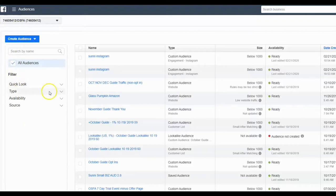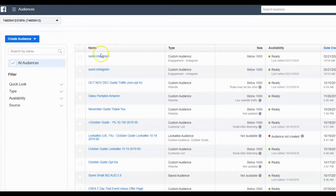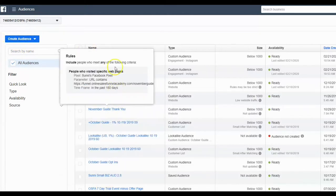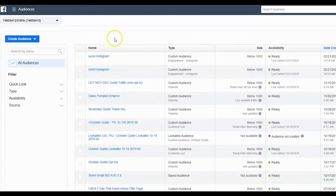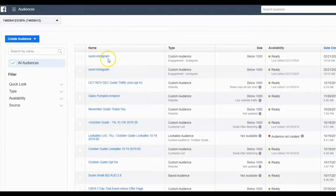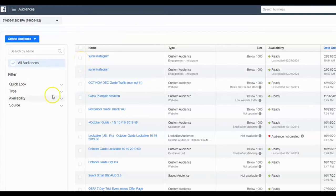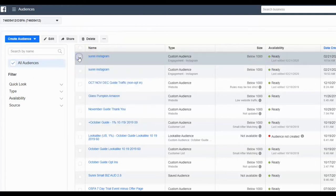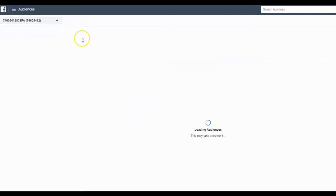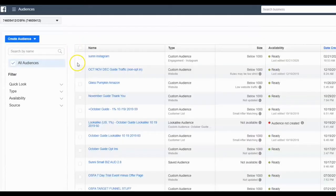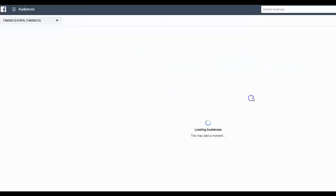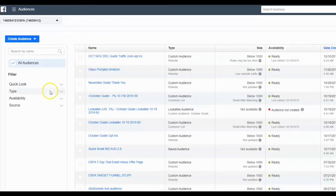Once you get to the audiences tab, this is what it's going to look like. It's going to have a list of all your existing audiences over here. And you'll see, I have one over here called Sunny Instagram. I just shot this video and the audio was bad, so I'm reshooting it. So we'll create a different one for that. Actually, let's delete this. I'm going to delete these. That way there's no confusion. And so you can go in and delete and delete.